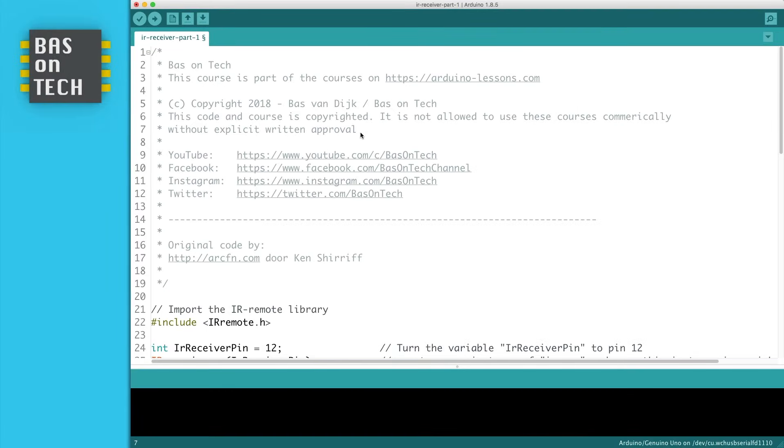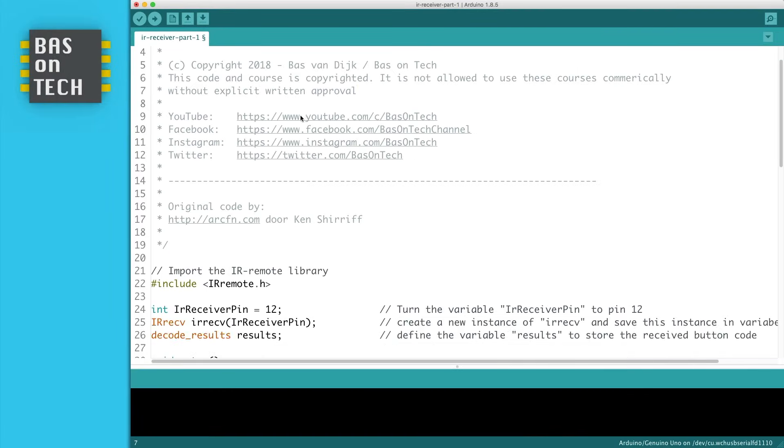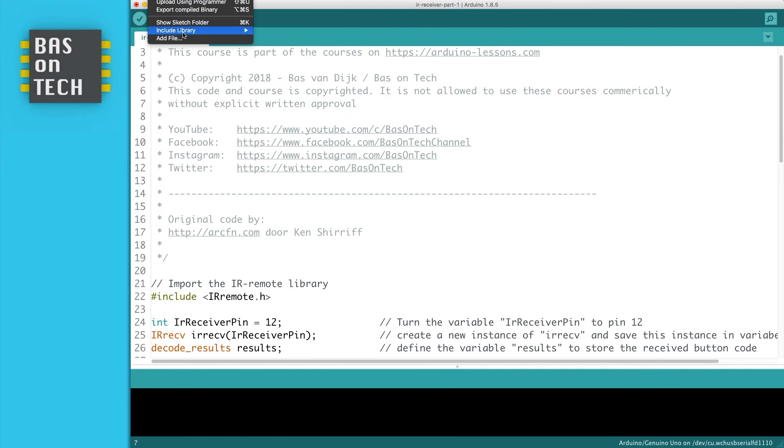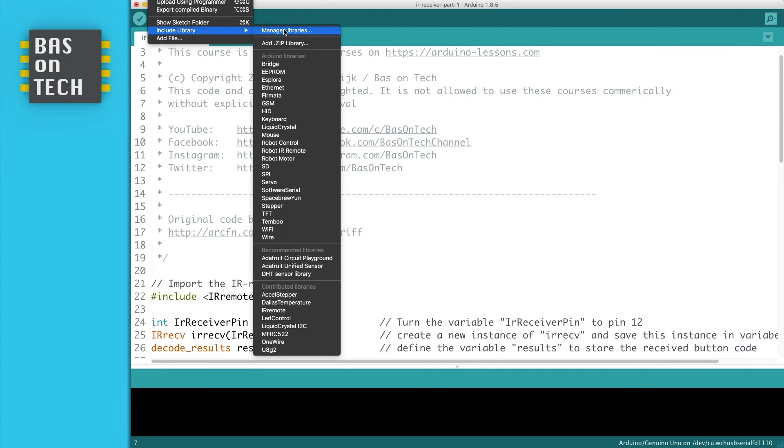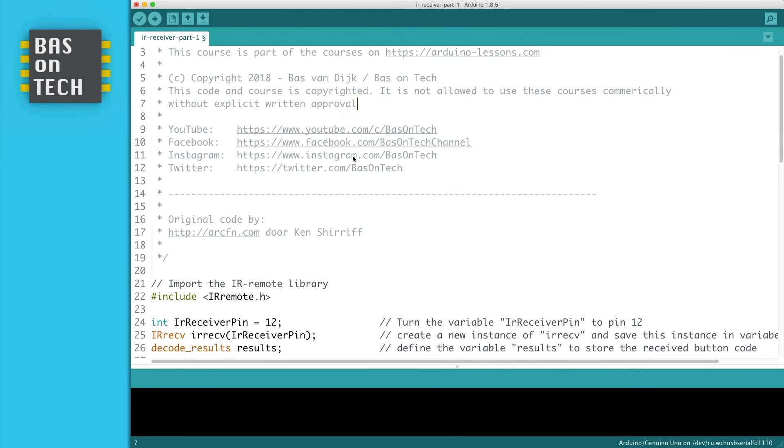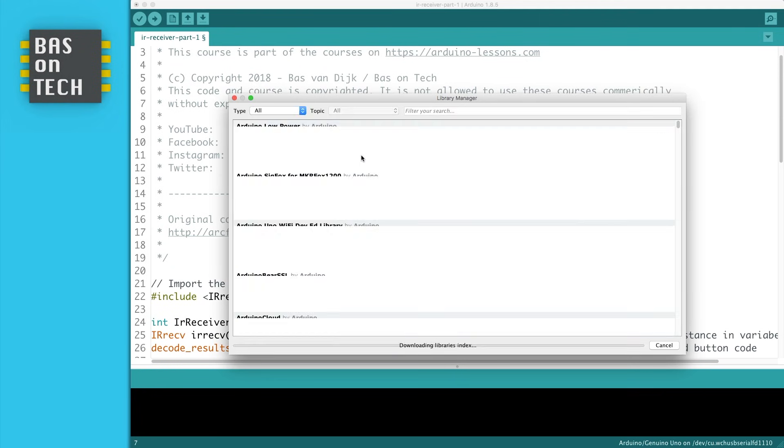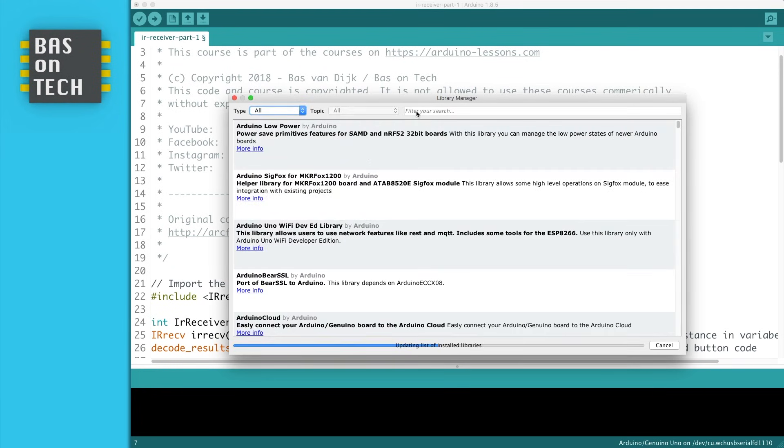This is the first part of our infrared receiver code. As you can see I start with importing a library, the IR remote library. As we did before we can include a library with manage libraries and we're searching for IR remote.